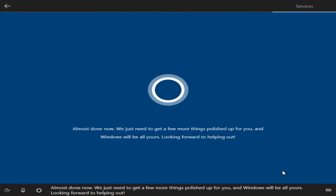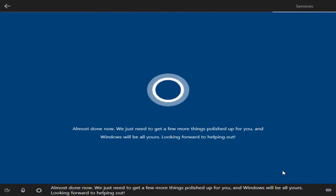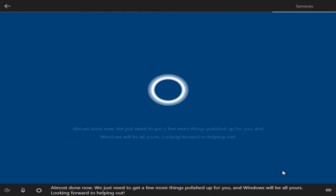Almost done now. We just need to get a few more things polished up for you, and the Windows will be all yours. Looking forward to helping out!